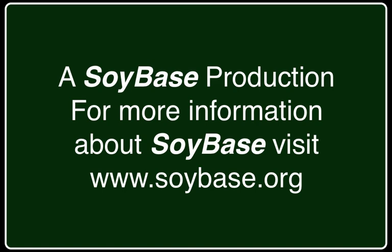This has been a SoyBase production. For more information about SoyBase, go to www.soybase.org.